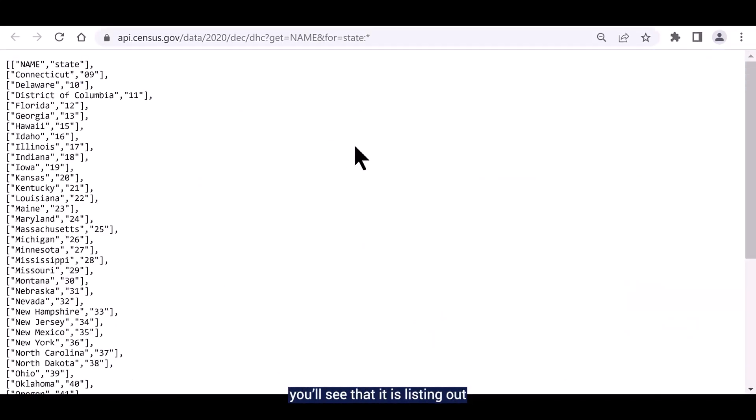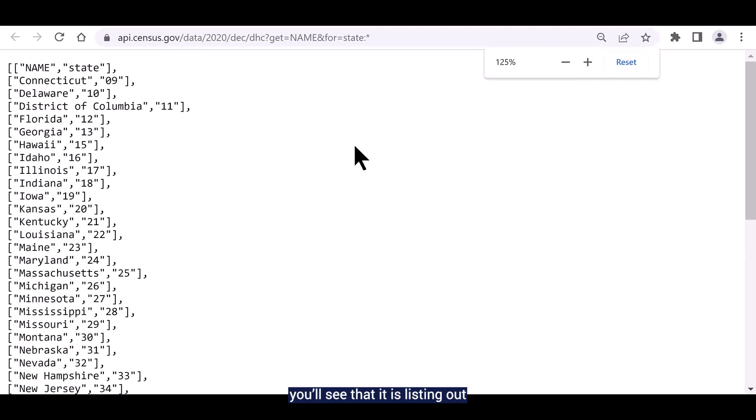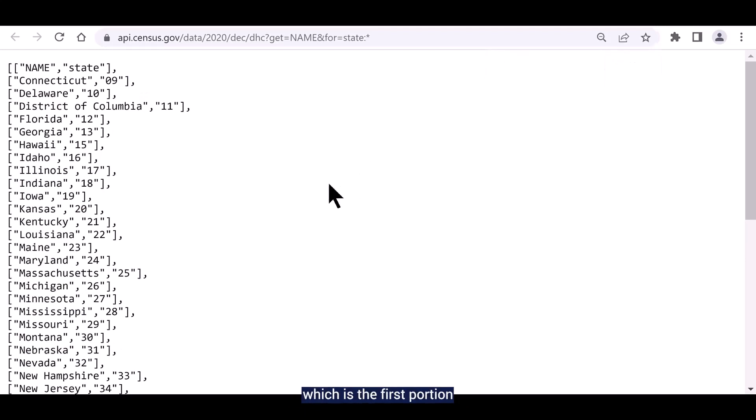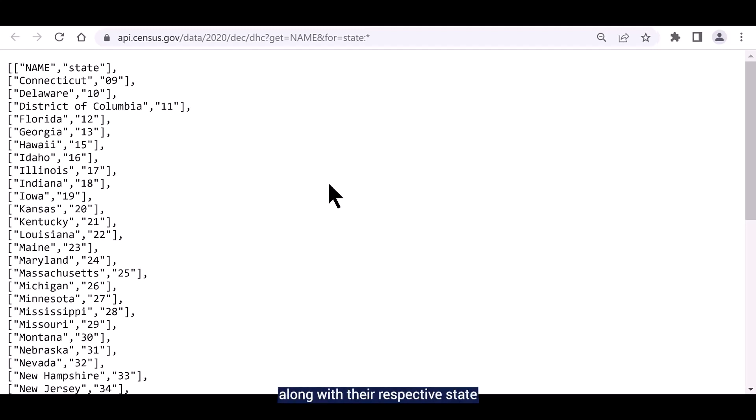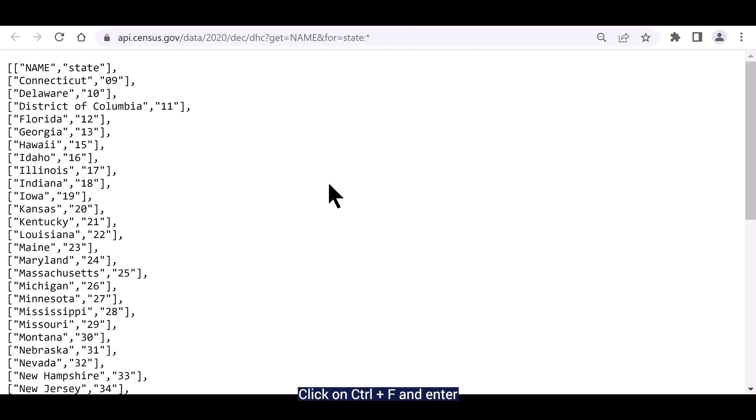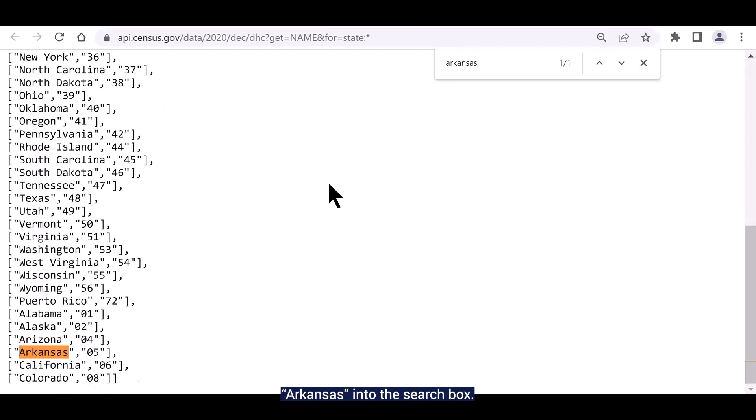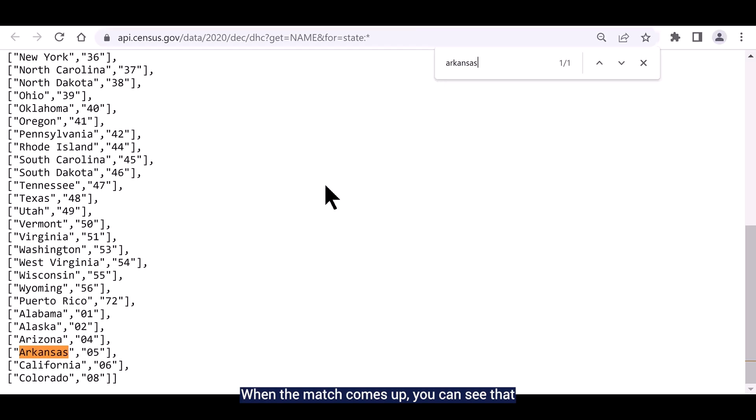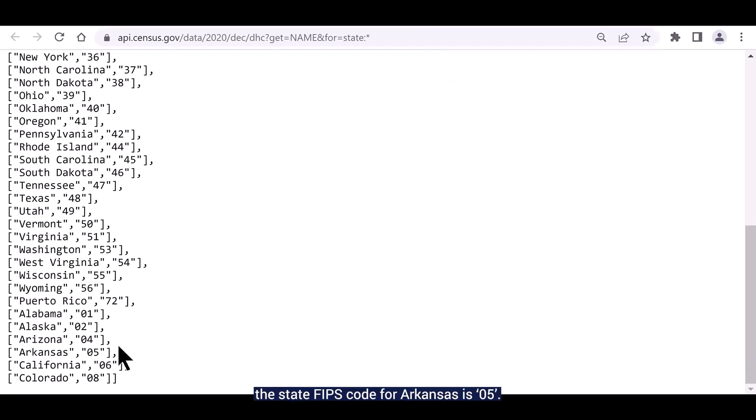Right click on the first query and choose open link in a new tab. When it opens, you'll see that it is listing out all the states in the US, which is the first portion of each line labeled as name along with their respective state FIPS code, which is the second portion of each line labeled as state. Click on control F and enter Arkansas into the search box. When the match comes up, you can see that the state FIPS code for Arkansas is 05.